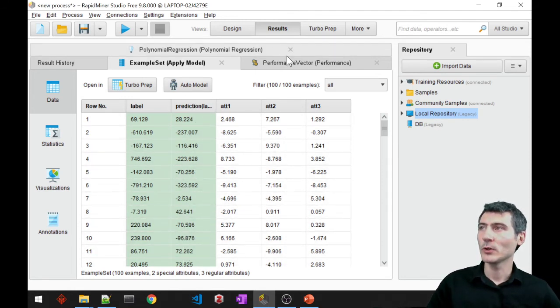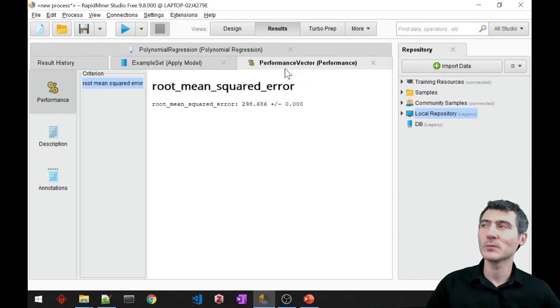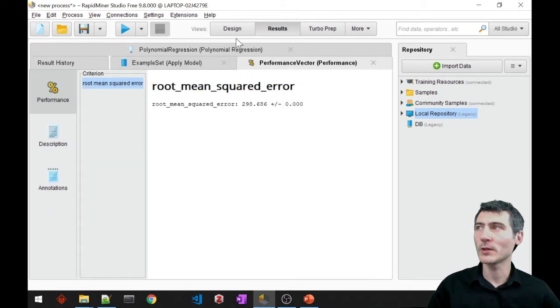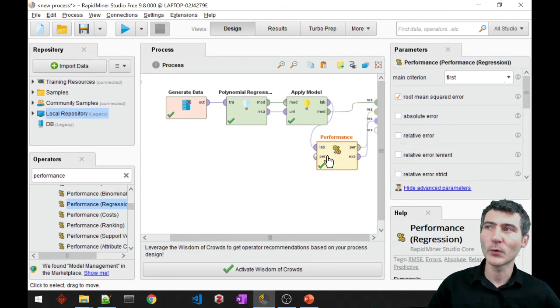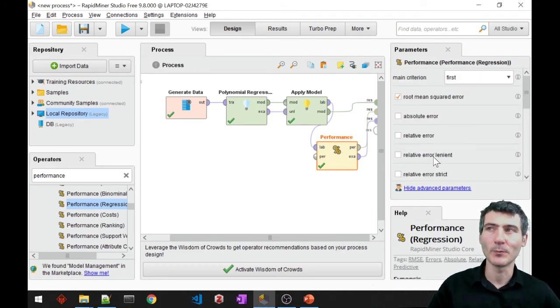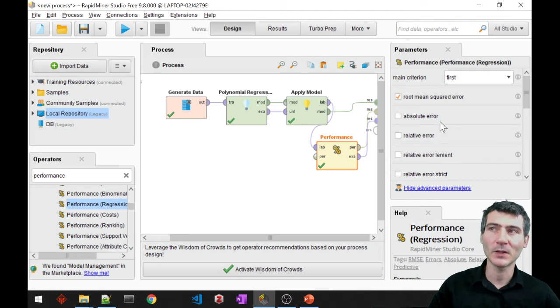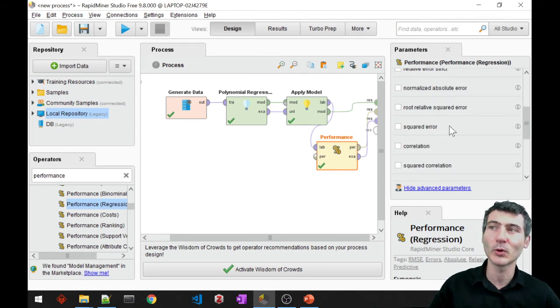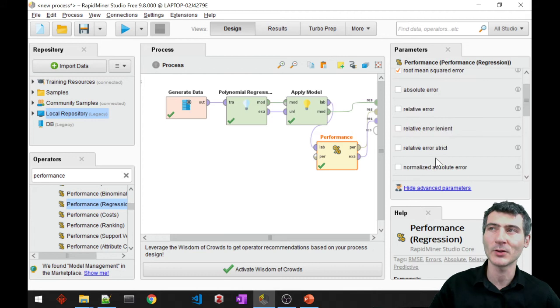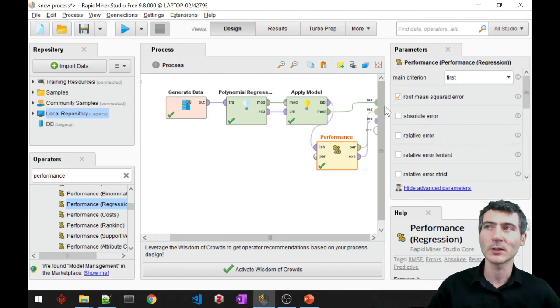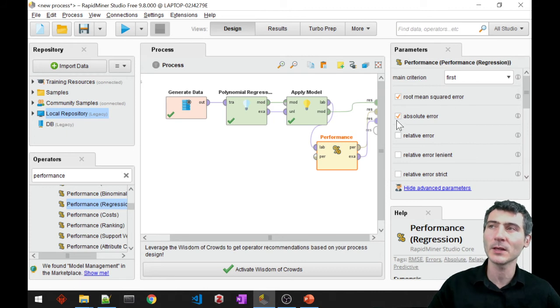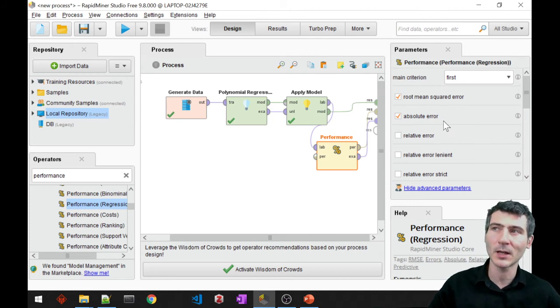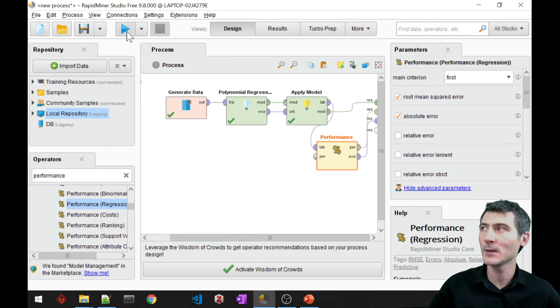So if you take a look at the performance, by the way, I should have also showed you, let me go back to design and click on performance. We have a bunch of metrics that we can select from in terms of the error metrics and also other types of performance metrics for my regression model, right? But I'm really interested in only the root mean squared error for the time being. But I will just go ahead and select the absolute error to show you that this will also be included.